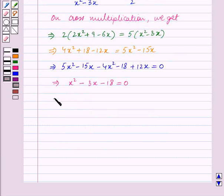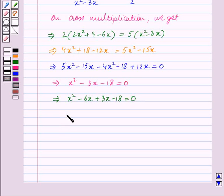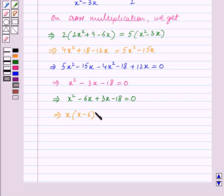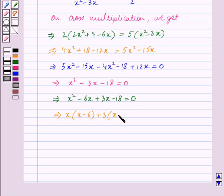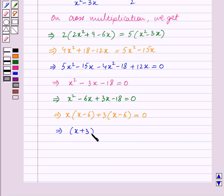So this implies x square minus 6x plus 3x minus 18 is equal to 0. Taking x common between the first and the second term we get x into x minus 6, and taking 3 common from the remaining terms gives 3 into x minus 6, which equals 0. This implies x plus 3 the whole into x minus 6 the whole is equal to 0.